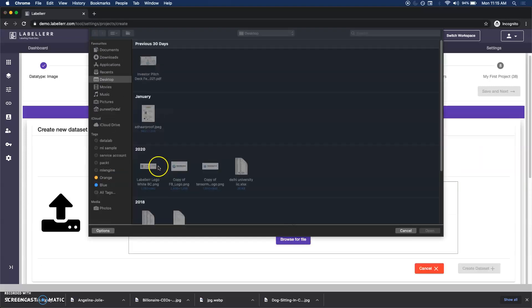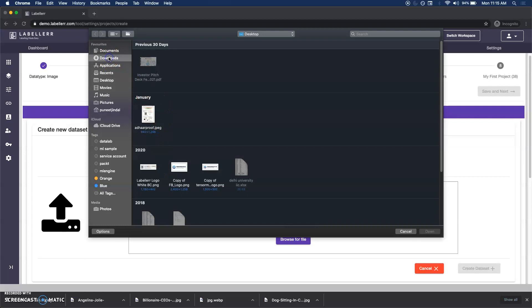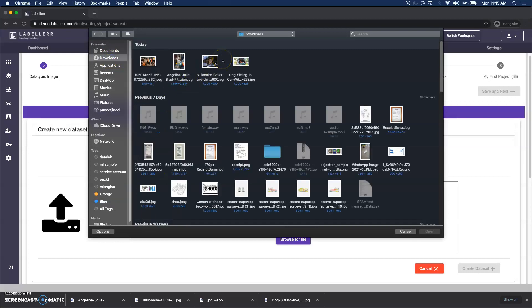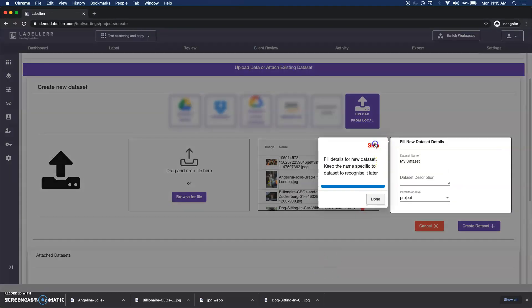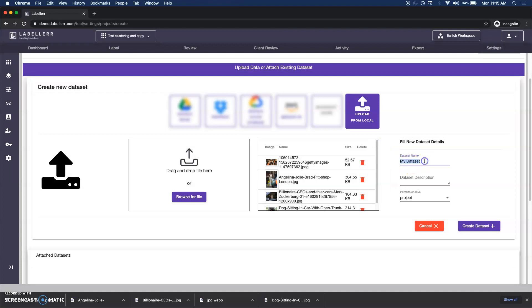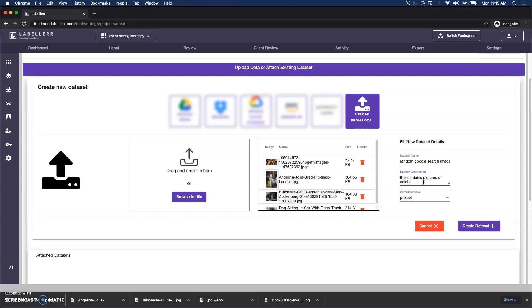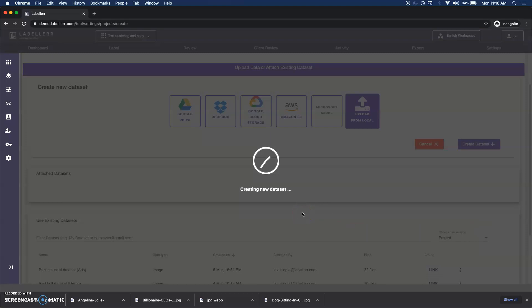For the sake of simplicity I will upload it from my local. Today we will do some sort of celebrity images where we will identify some SKUs, some sort of objects that they have picked up, or the fashion clothing that they have worn. This is from random Google search images. This contains pictures of celebrities like Brad Pitt, Angelina Jolie, and Mark Zuckerberg, and a dog.